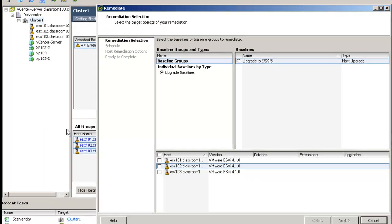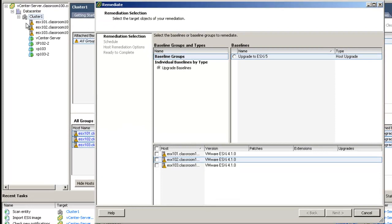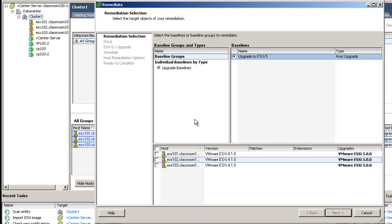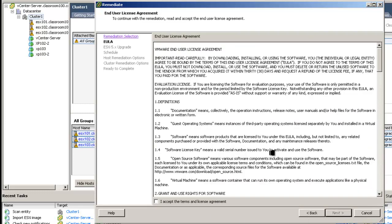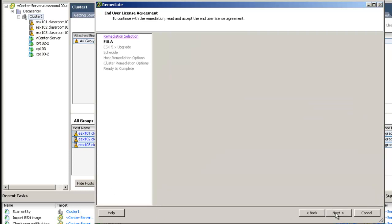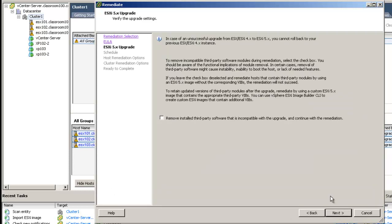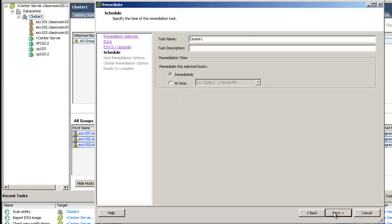By starting from the inventory, I'm absolutely certain what element I'm remediating, and in this case, it's the entire cluster. I'm going to select my baseline, and I'm going to select which hosts it will be applicable to. I'm going to accept the terms of the license agreement. I'm going to remove installed third-party software that is incompatible with the upgrade, even though I know there is none installed. I'm going to do this immediately.